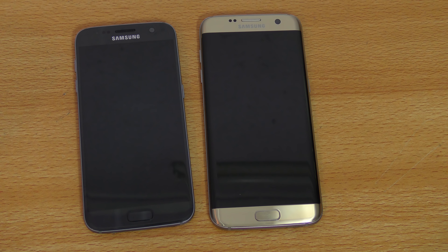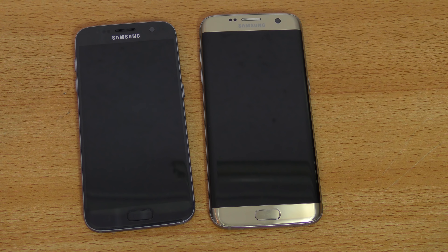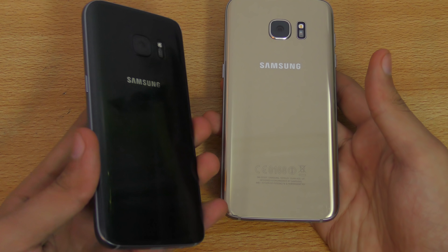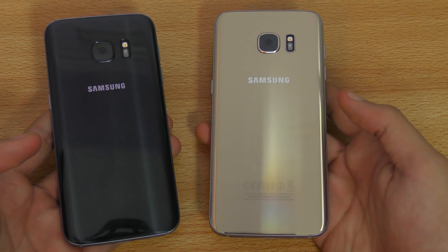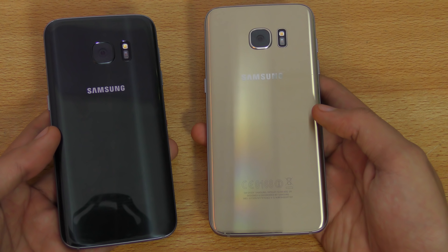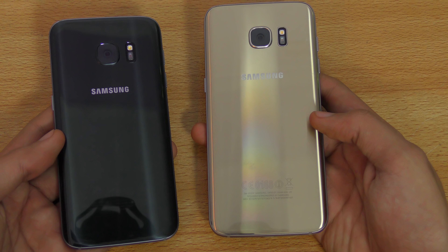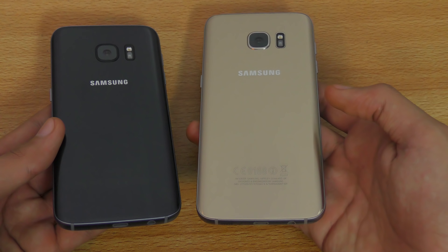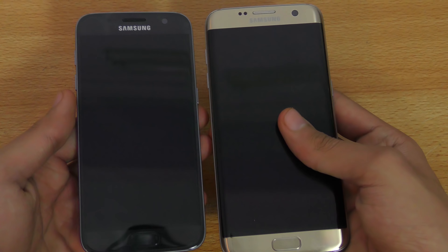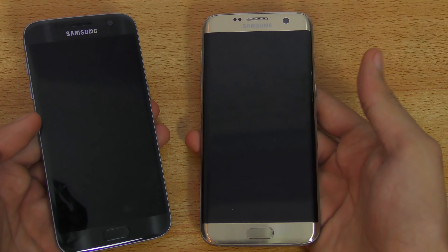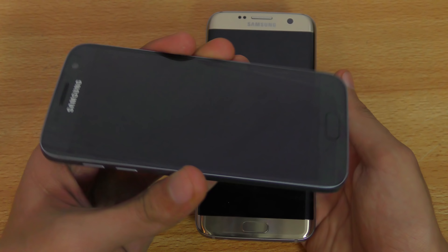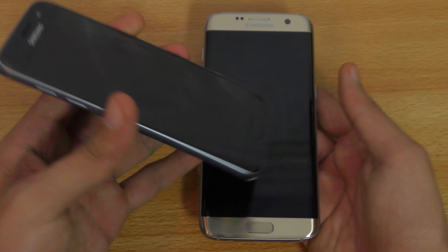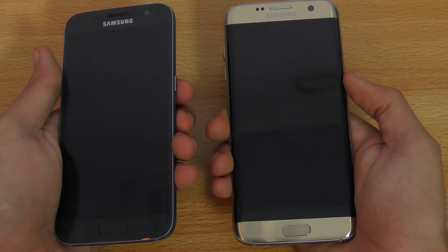Hey guys, in this video I want to do a speed comparison between the Galaxy S7 Edge versus the Galaxy S7, the normal variant. Both phones have the Exynos 8890 chipset and 4GB of RAM, so they are pretty much identical in internal specs. The difference is the display — the S7 Edge has a 5.5 inch display whereas the Galaxy S7 has a 5.1 inch display, and both phones have Quad HD resolution.